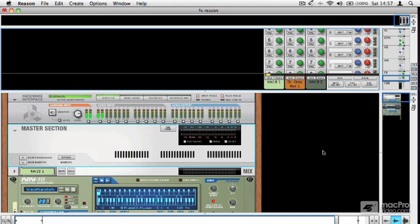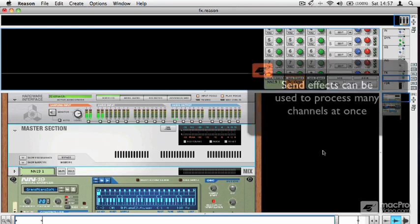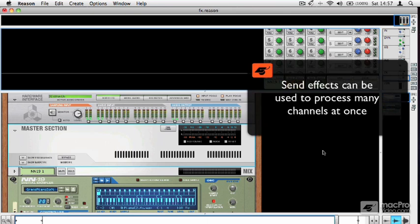The reason for that was so that you could send a little bit of various channels through one hardware effect because you only had a limited number of hardware units.